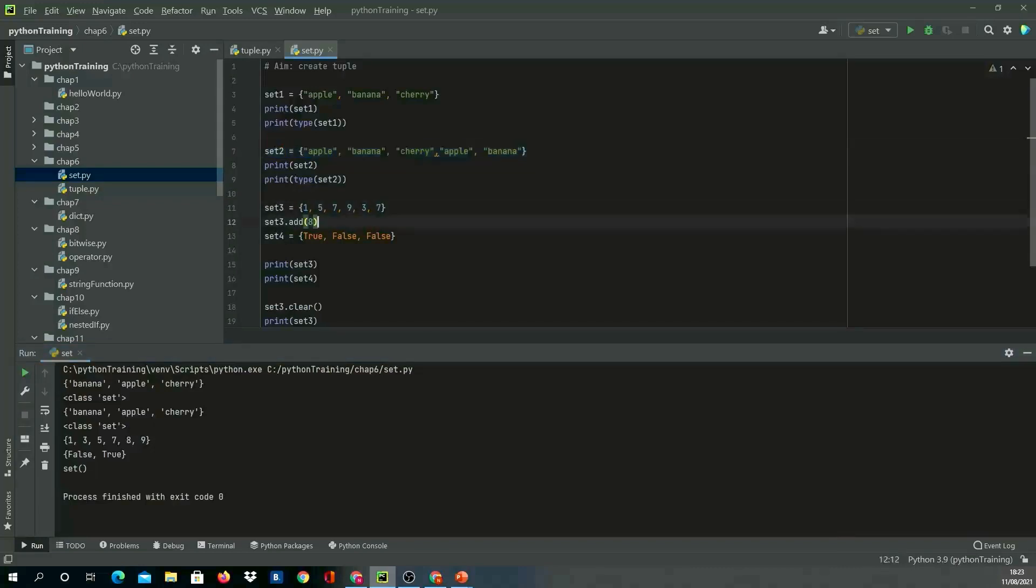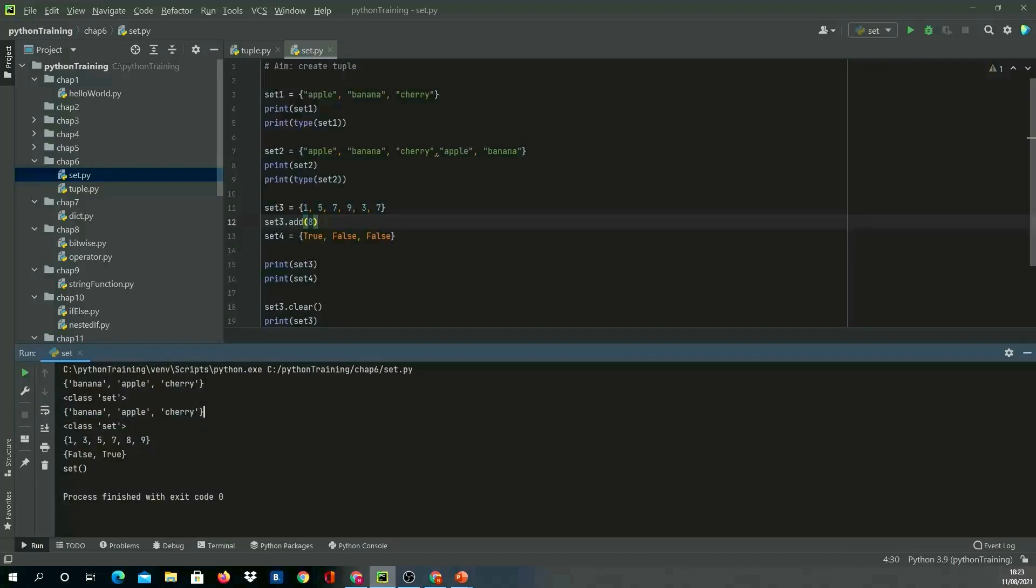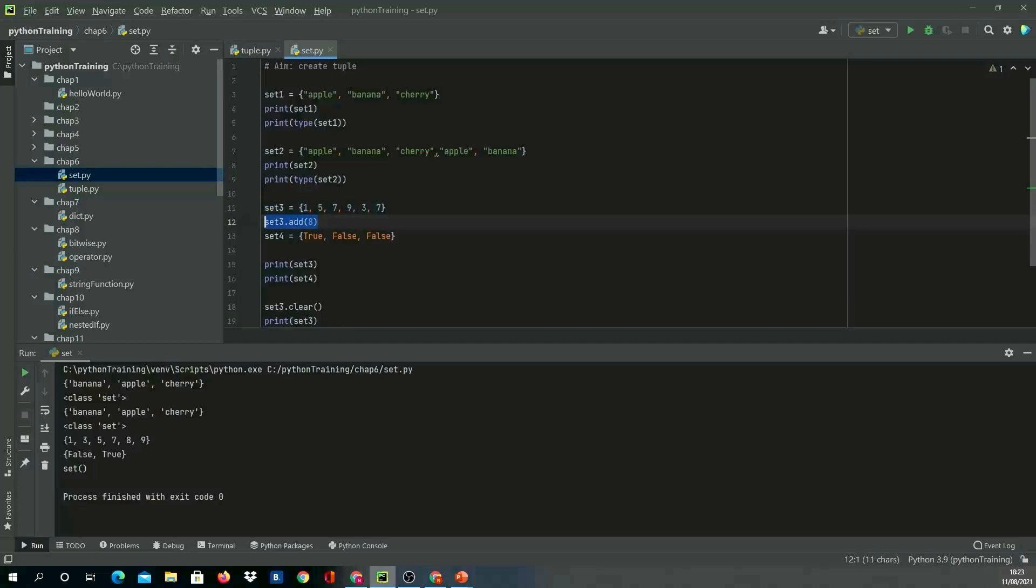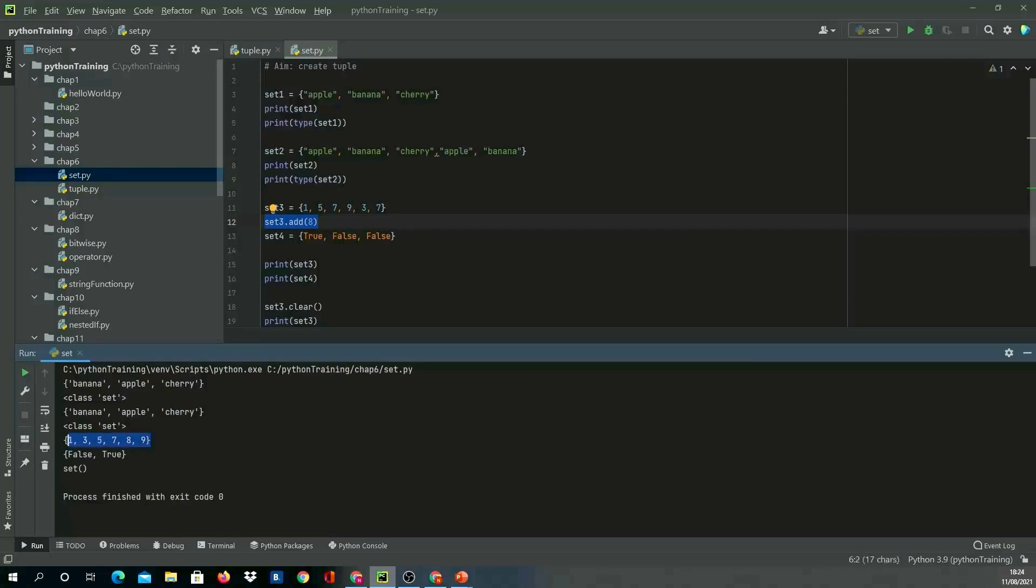In this third example, I've given seven objects—numbers—but one was duplicate. I've also used the add method. We can see 8 was added. The order, again you can see, is not in the order which I have entered, so that's why it is unordered and unindexed as well.